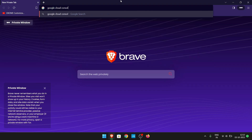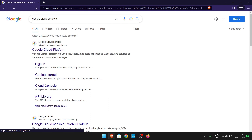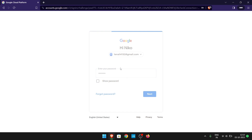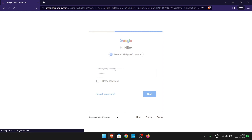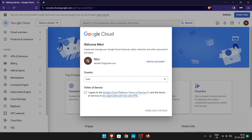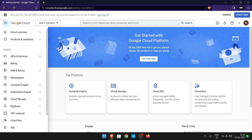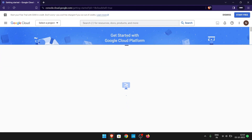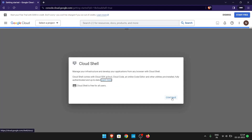Search for Cloud Console and click on the first link. Enter your email and password and sign in. Now select your country, agree to the terms of service, click on Agree and Continue. Then click on the terminal icon and click on Continue.